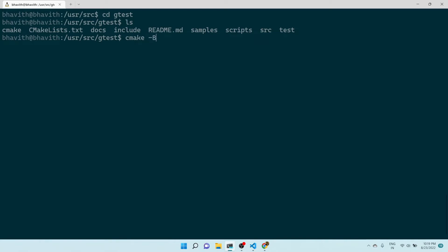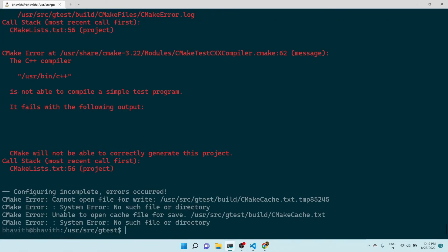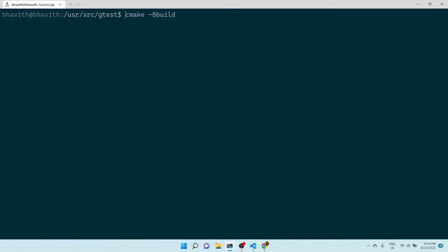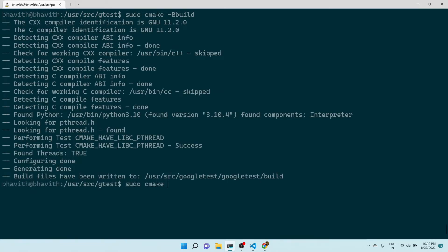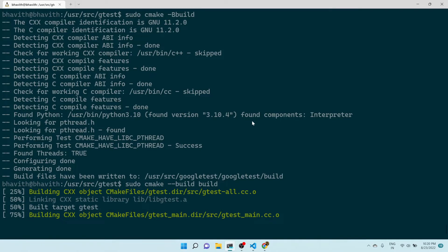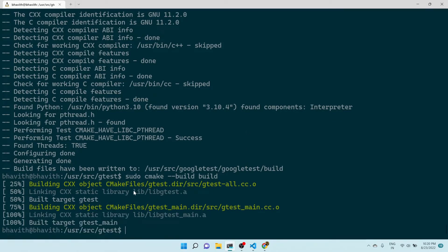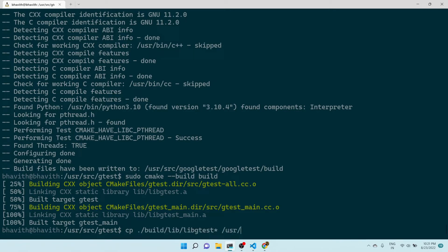We need to compile this as we regularly compile a cmake project: 'cmake -B build'. Since it's giving an error because I didn't execute with sudo and it's inside /usr, let me do it with sudo: 'sudo cmake -B build'. This will build the Google Test framework. Here you can see there are two libraries: libgtest.a and libgtest_main.a.